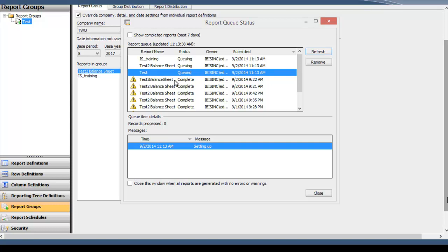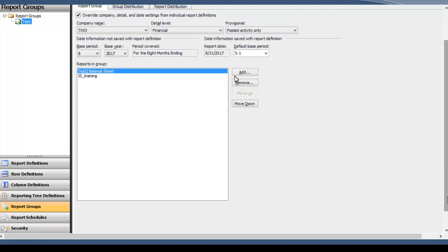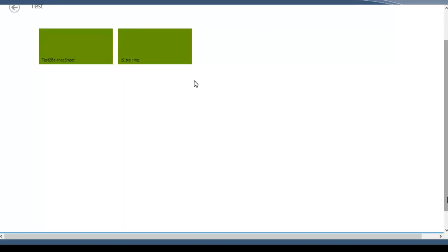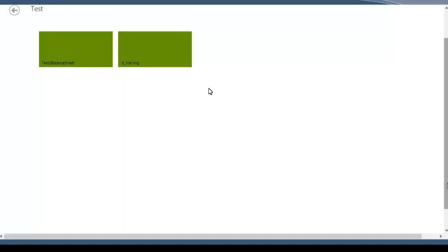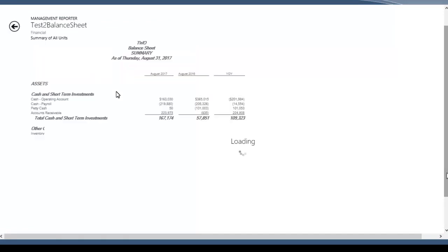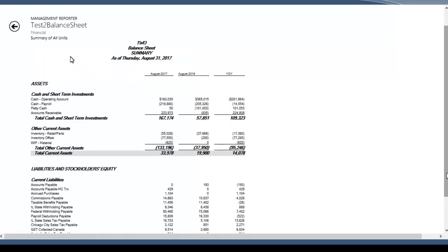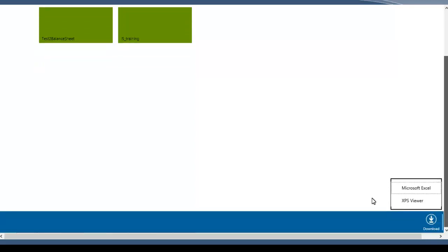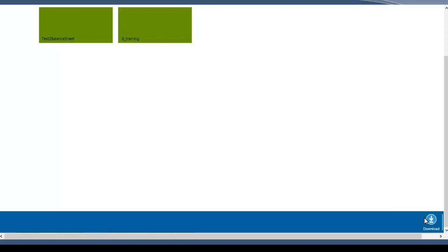So here it's going to process the entire group for us and then spit it out into the Web Viewer application. So while this is doing that, I'll talk about once you have set up a report group, it would be valuable to put that report group into a schedule to run periodically so that you know you have the most up-to-date information without having to refresh or regenerate the data. So here's our group that just generated. You can see it starts off at the group level and you can drill down into any of the reports that you generated into that group. You'll notice also that the download option is still available when you're viewing all the reports in your group.